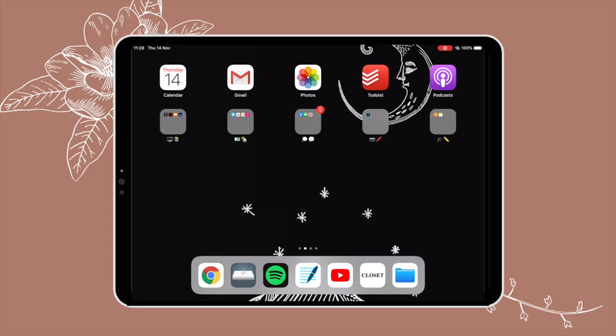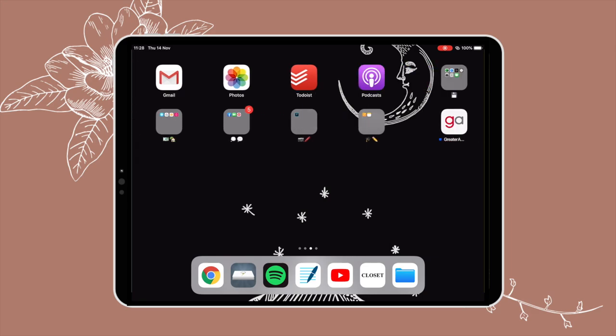Hey guys, welcome back to my channel. For today's video I'm going to be showing you how I organize my clothes — my capsule wardrobe — into my iPad, so it's essentially a smart closet. I love this because it makes choosing outfits very easy, keeps my closet organized, and also helps with things like packing or planning ahead for laundry.